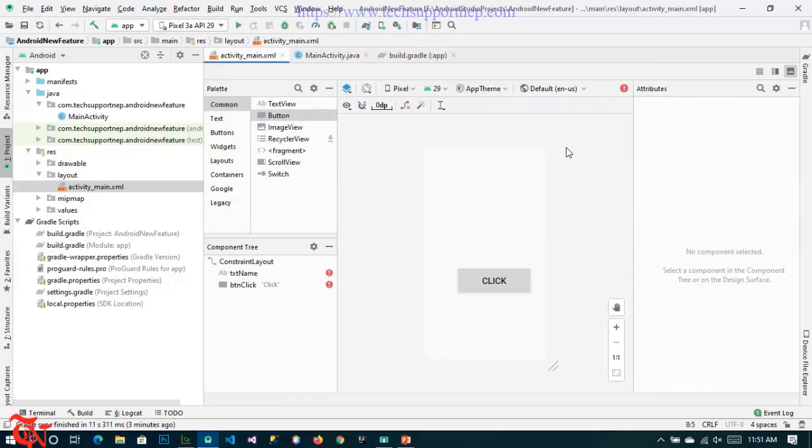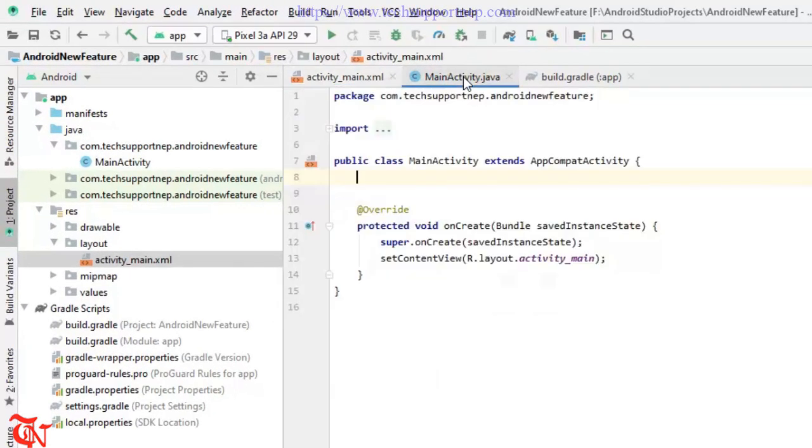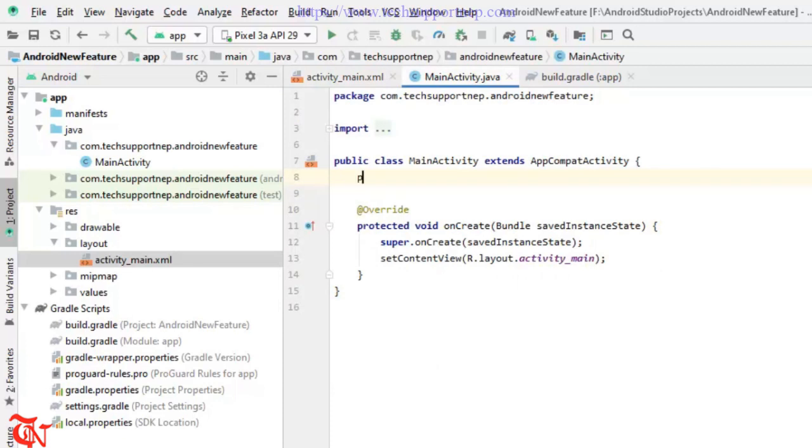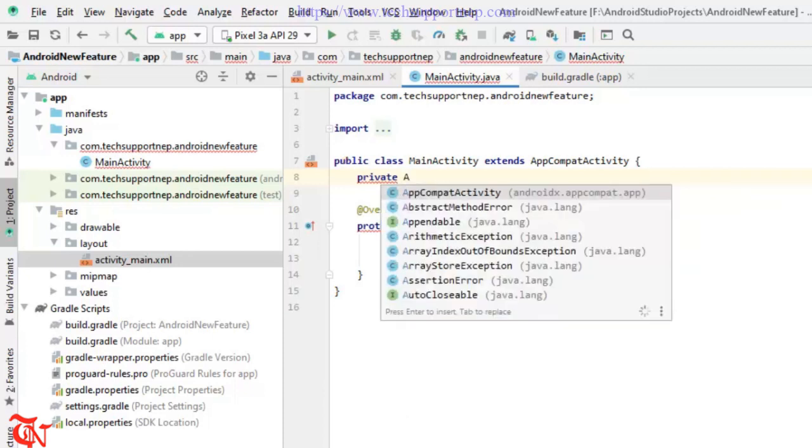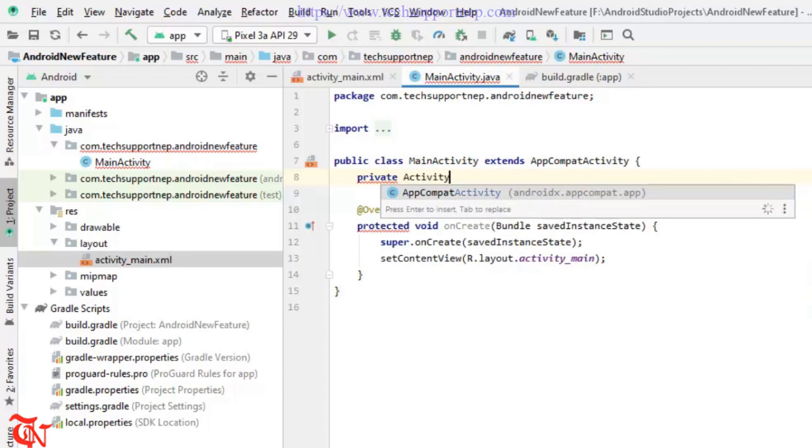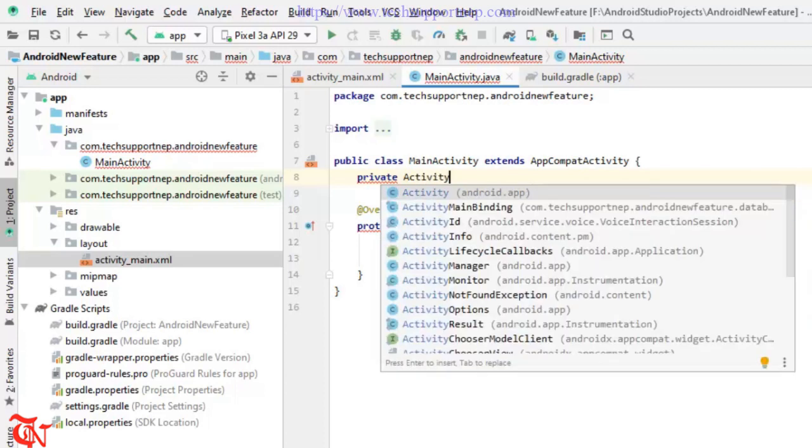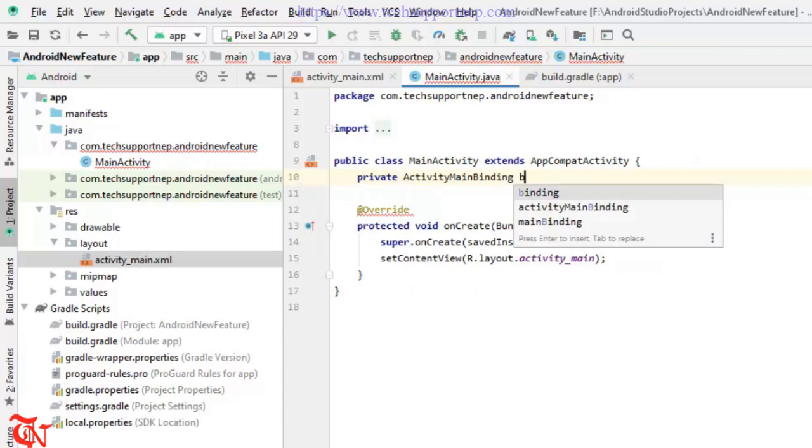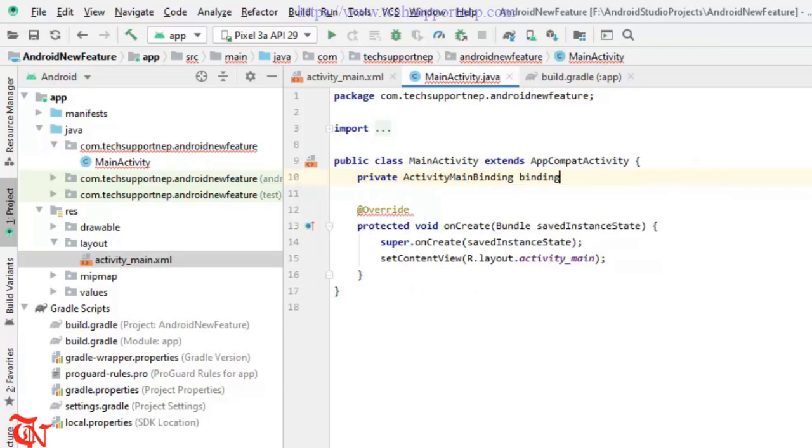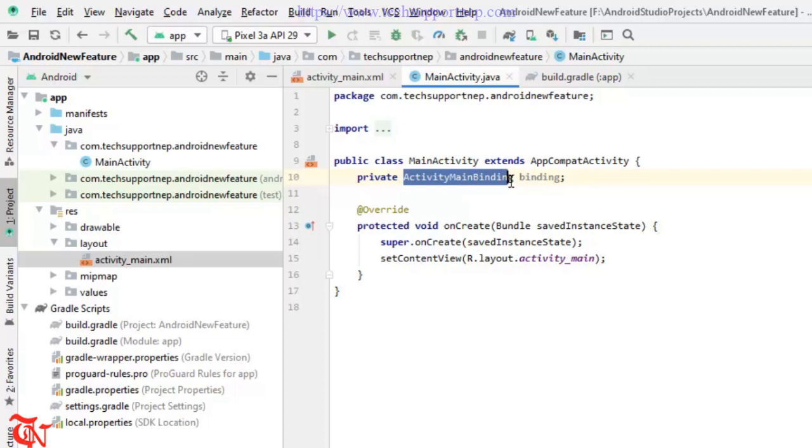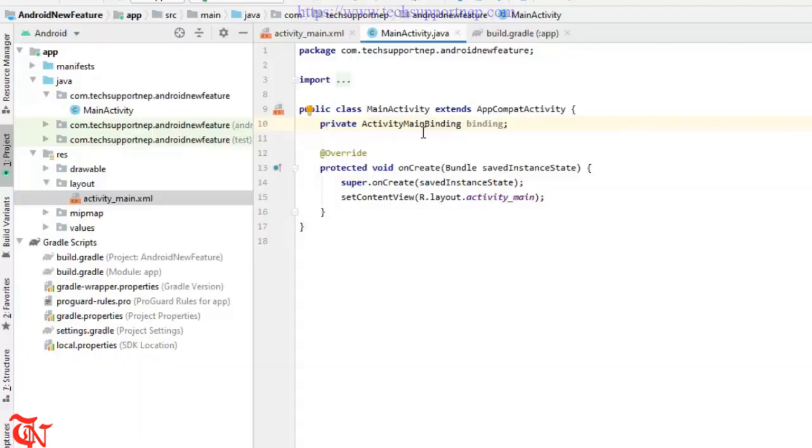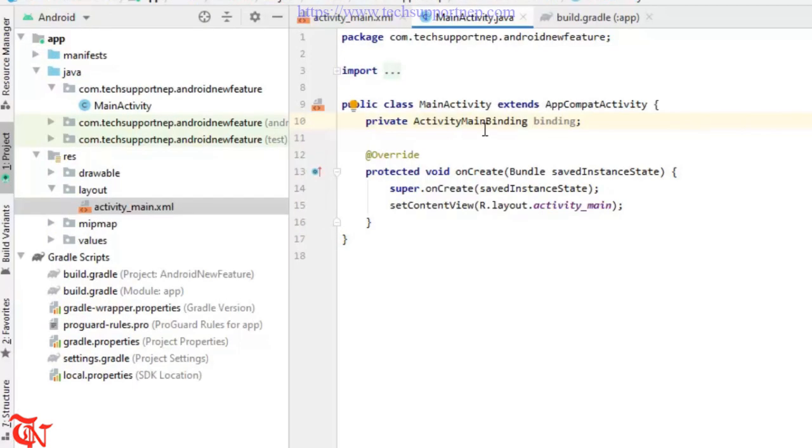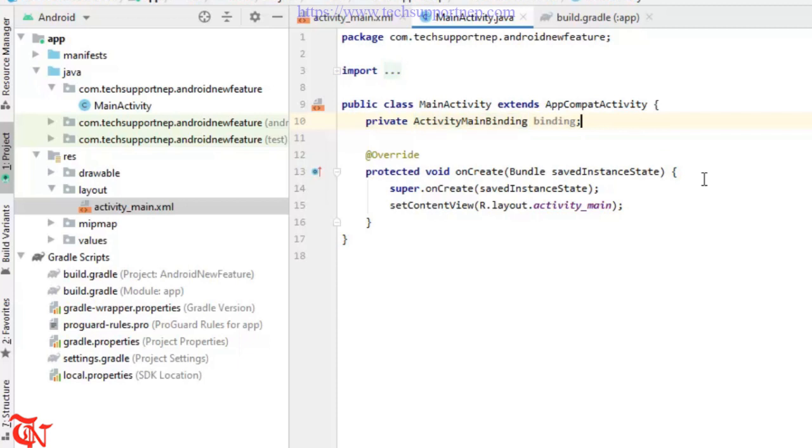Now what you need to do is you need to go to your MainActivity.java class and inside that class you need to create the variable name of that generated binding class. So private, our generated binding class name is ActivityMainBinding, then binding. There you go. This is the auto-generated binding class name. This is the same name as our layout file name but in the camel case representation and adding this binding at the end. We create the variable name of that class.